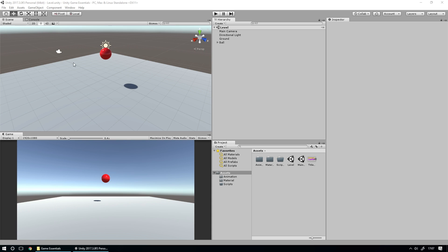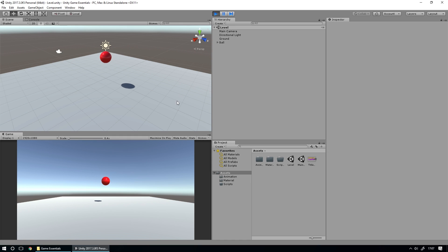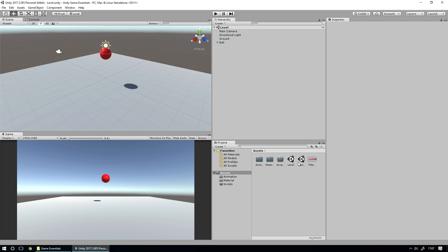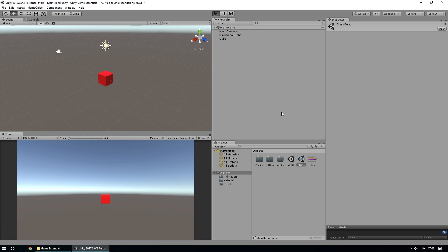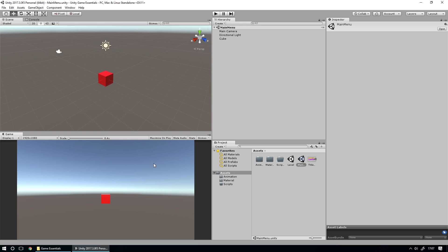I've got two scenes set up: one is our main game scene, which is just a simple little scene that has a ball that bounces up and down, and then we have a main menu scene set up which just has a cube in it that rotates around, just so we can see that the game is running. But that's basically all we have going on here. So what we want to do is create a main menu that will look interesting to our players.